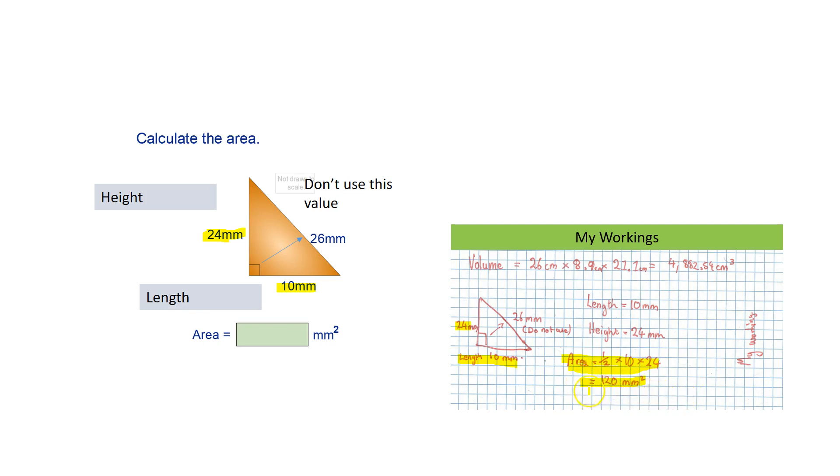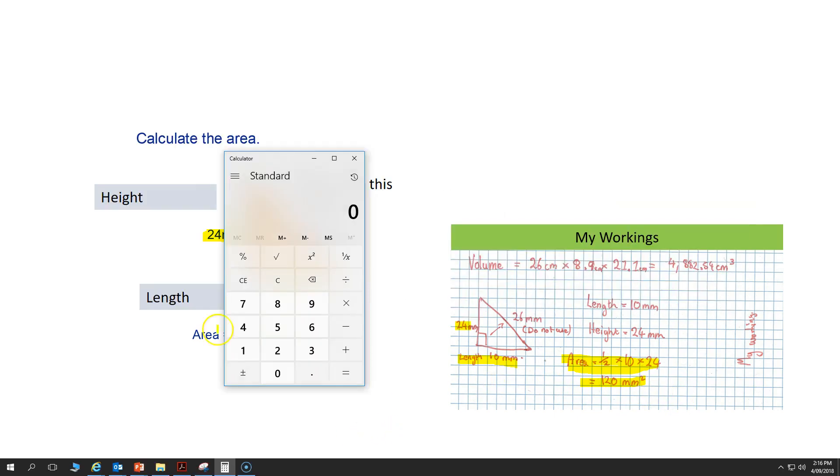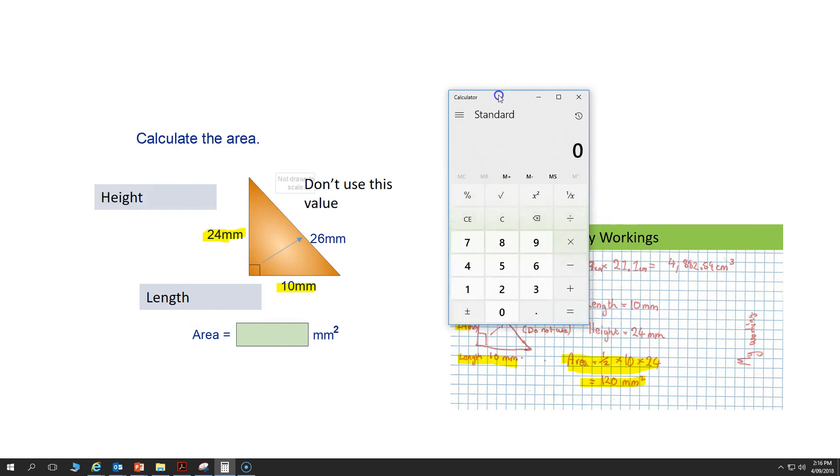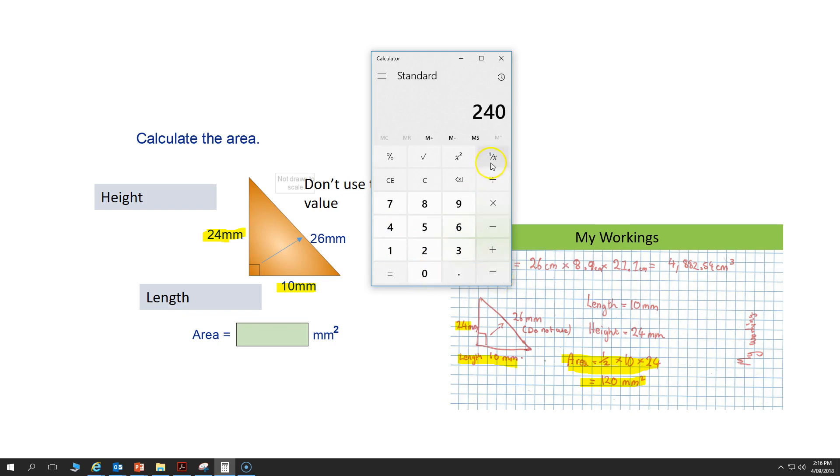24 multiplied by 10, divided by 2, and we get 120mm squared.